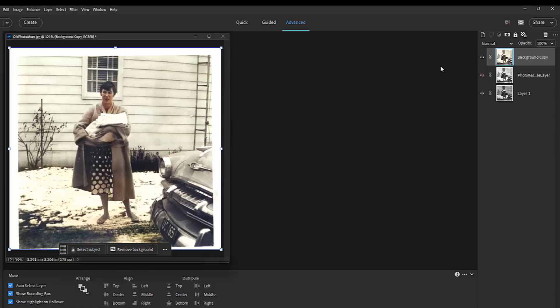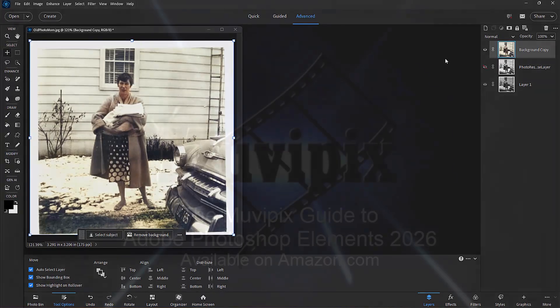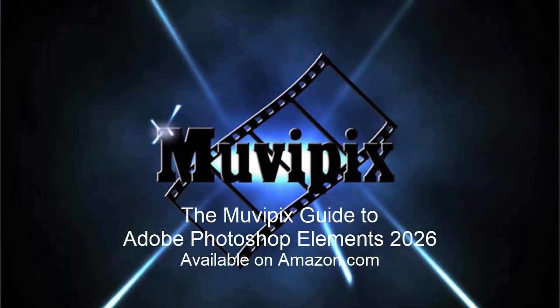Great job, Photoshop Elements. Restore Photo is a great tool for salvaging damaged or worn images, and the other tools that are available in the program support it nicely. I think it's a cool tool and a nice addition here to version 2026.